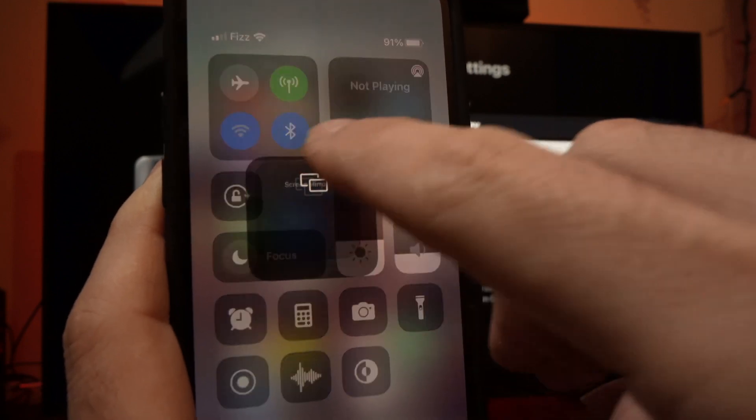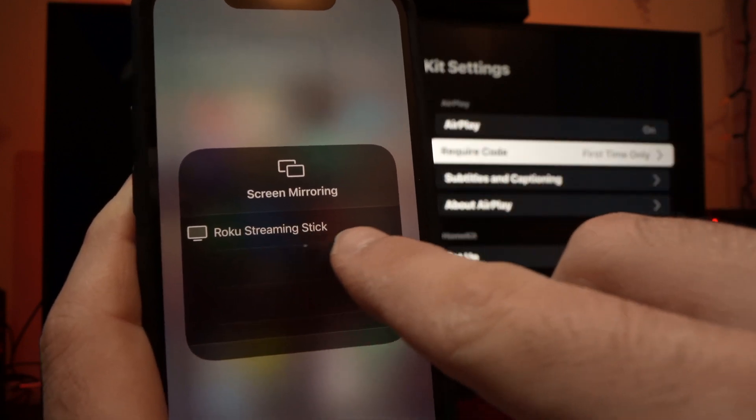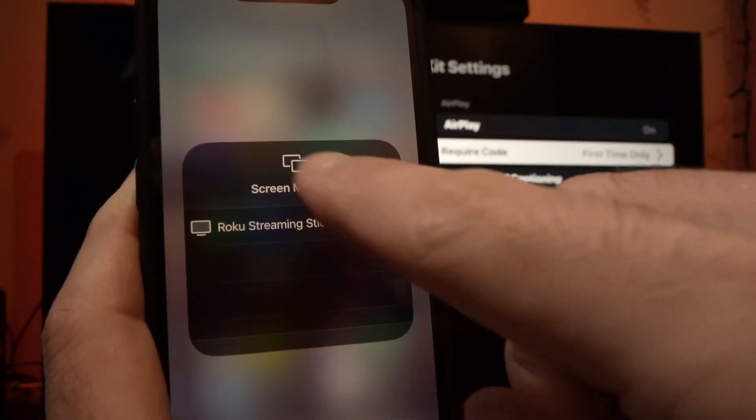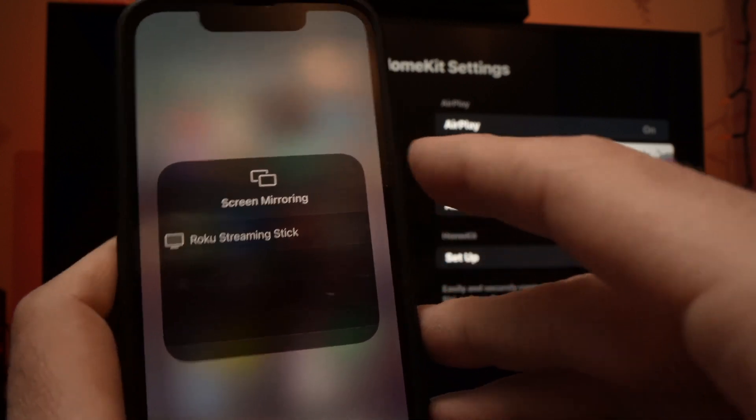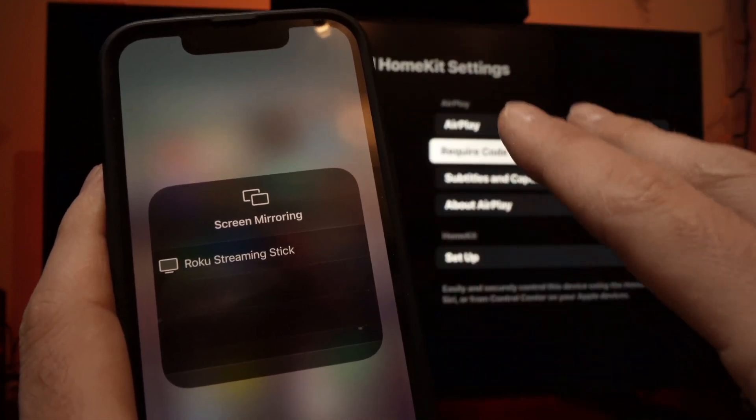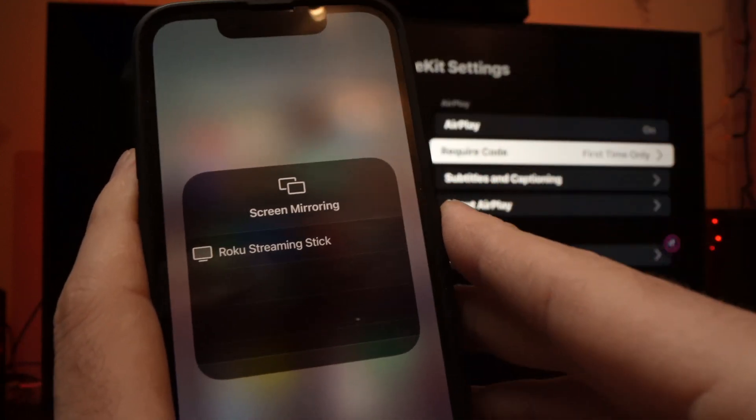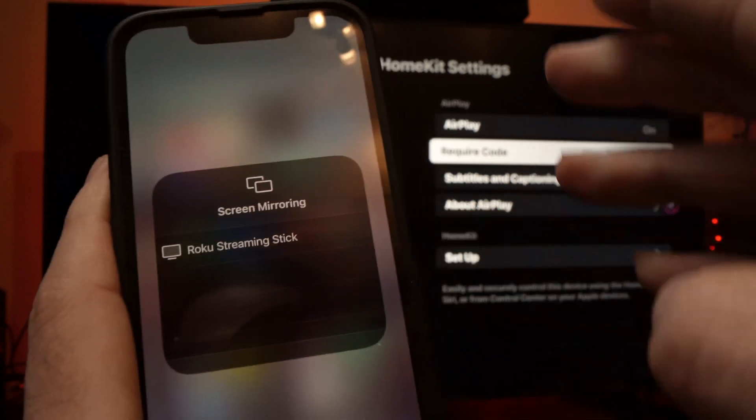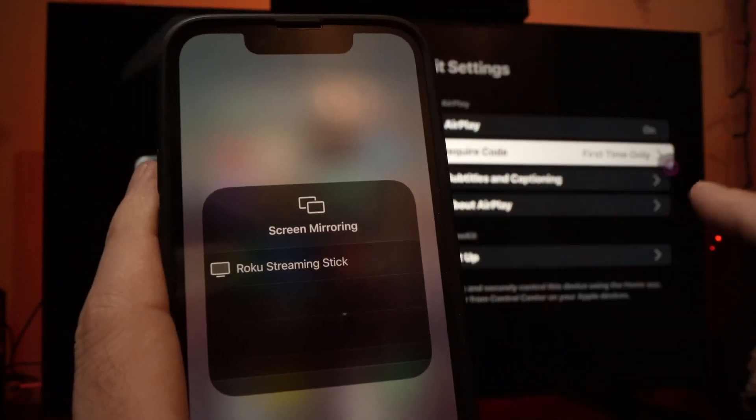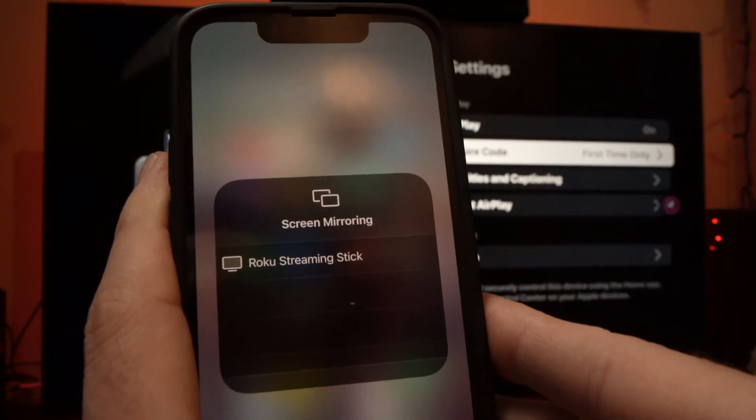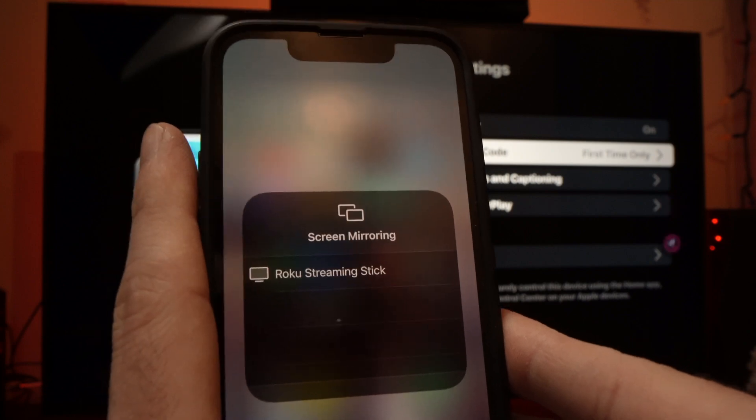Press on them and you should see your TCL Roku TV appearing in this menu. Make sure that your TV is connected to the same wireless network as your iPhone. So the same Wi-Fi network for both of them for this to work.